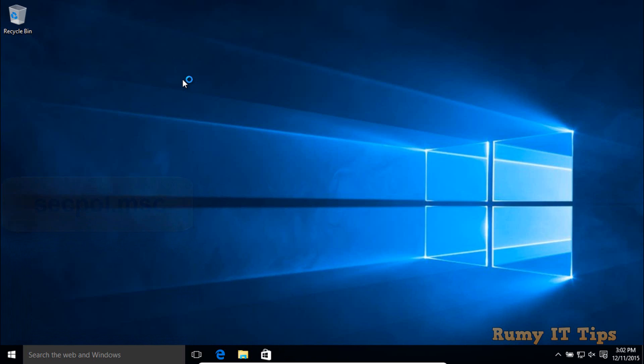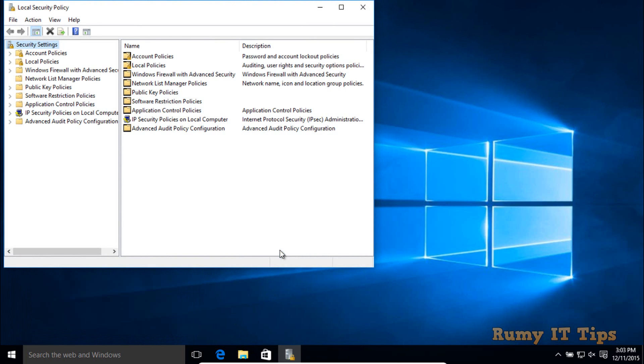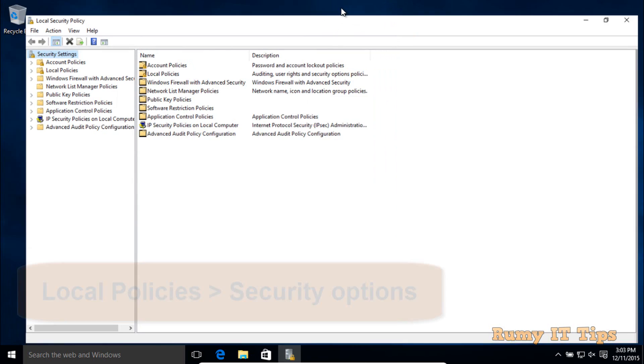Enter secpol.msc and the Group Policy wizard will open.